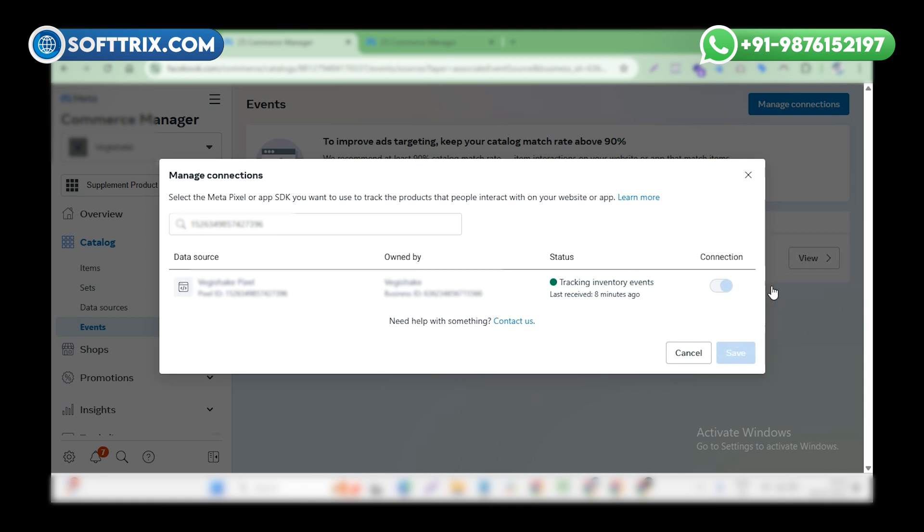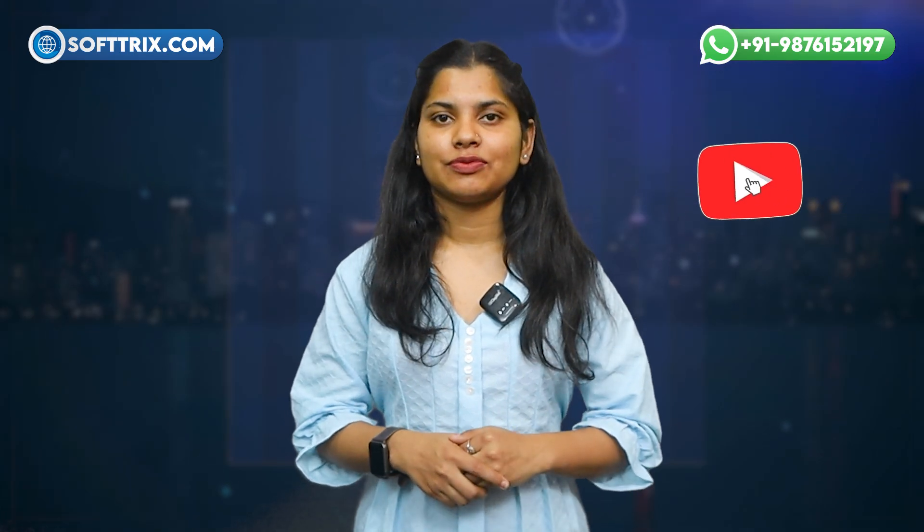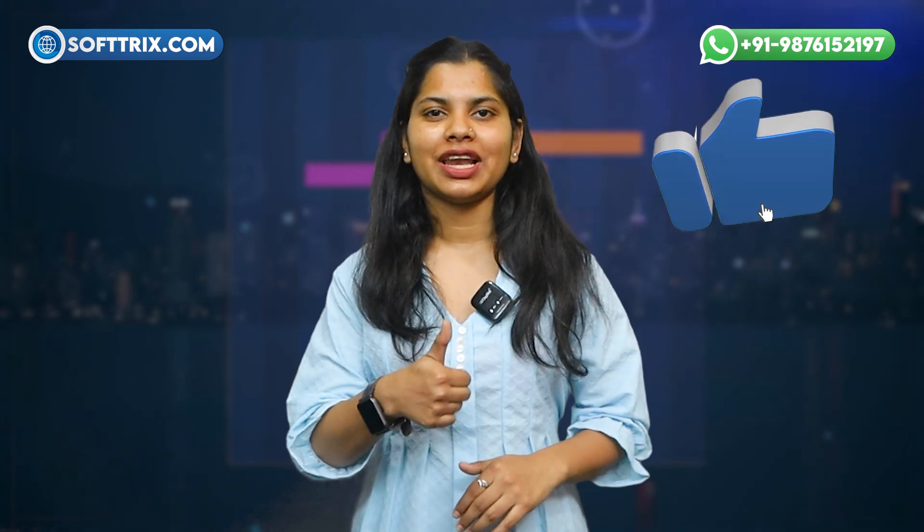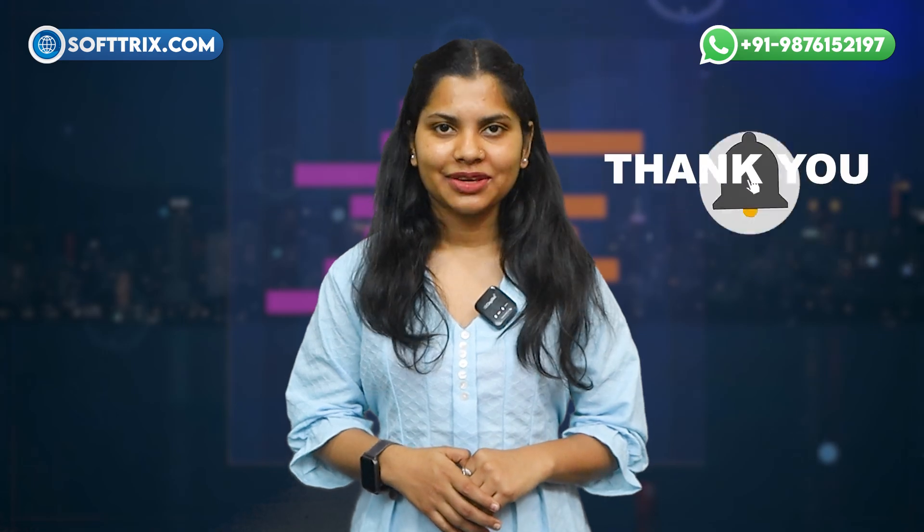After connecting the app again, we will not see that error again. So this is basically how we can fix this error. If you found this video helpful, please like, share, and subscribe. Thank you.